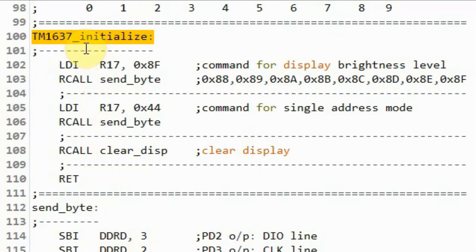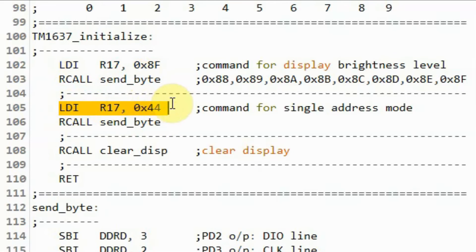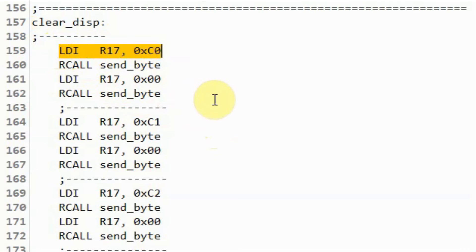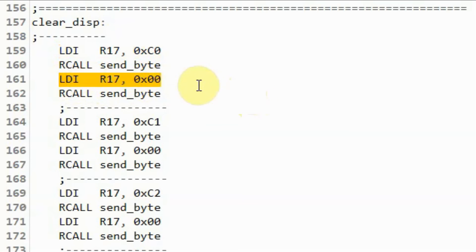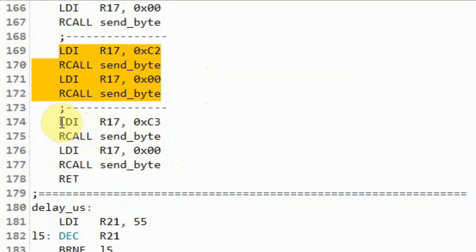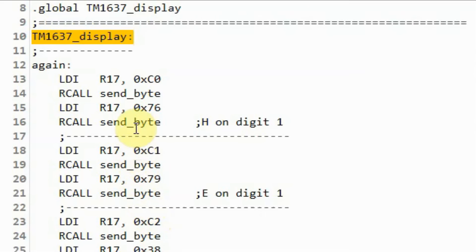Back in the TM1637 initialize subroutine, after sending the brightness command we send byte 0x44 to put the TM1637 in single address mode, and then call the clear-display subroutine. Inside clear display, we send the address 0xC0 for the first digit followed by 0x00 to clear it, and repeat the same process for the second, third, and fourth digits.